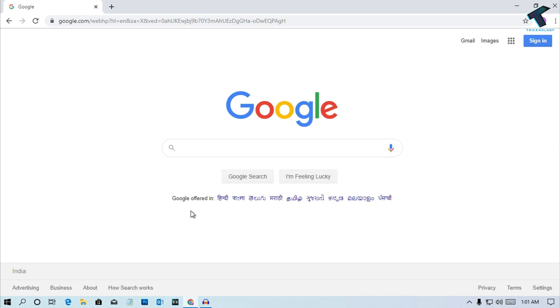Without wasting any more time, let's get started. At first you need to open your Google Chrome and after that you have to click on this right side corner three dot button.